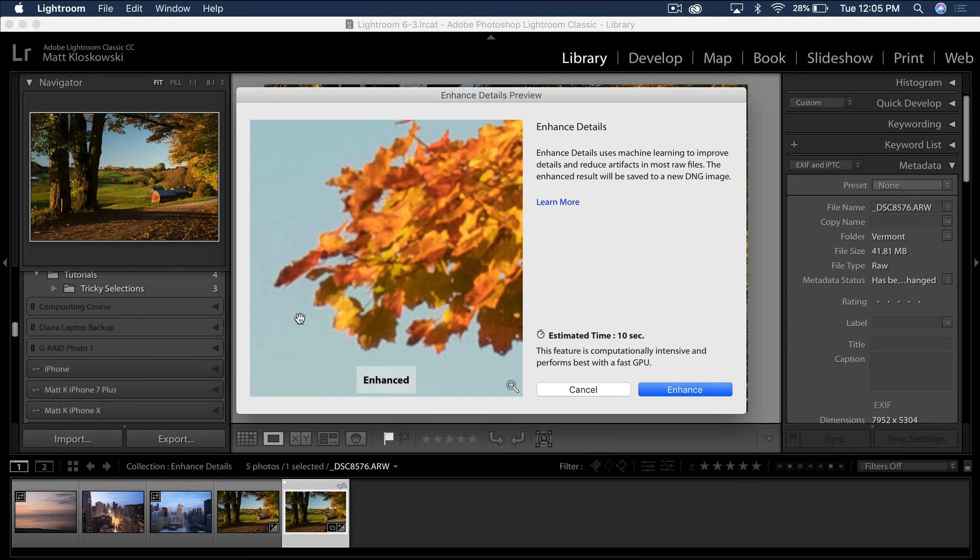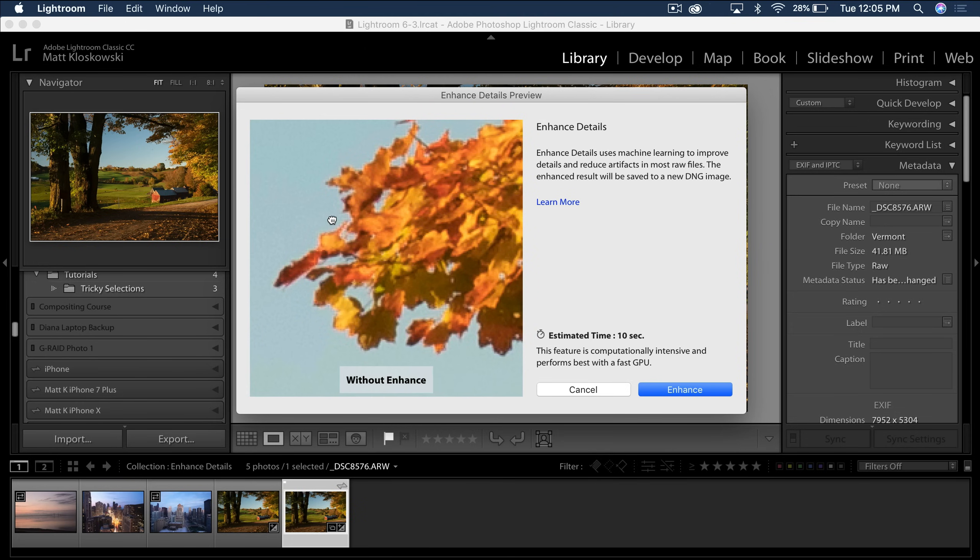And if I let go, I see enhanced, non-enhanced, non-enhanced.